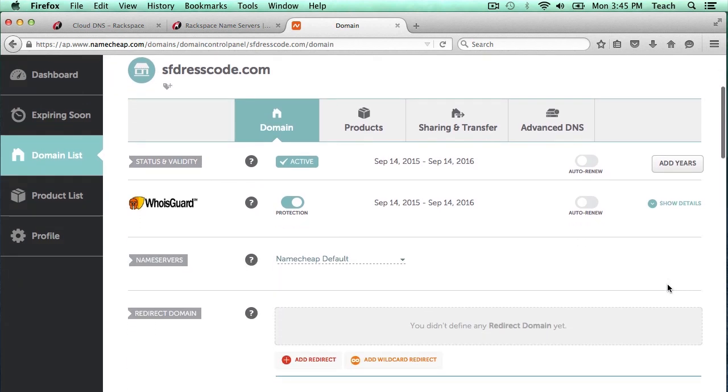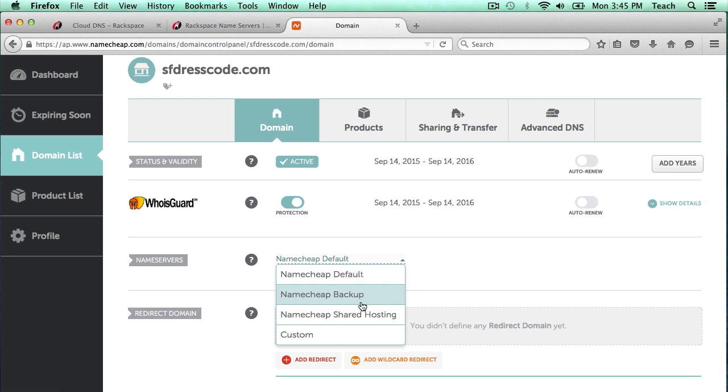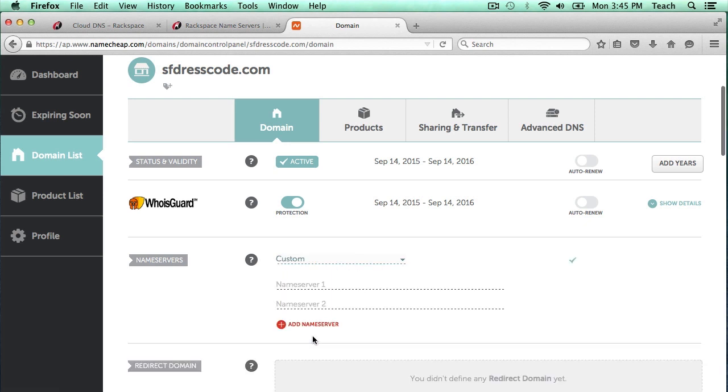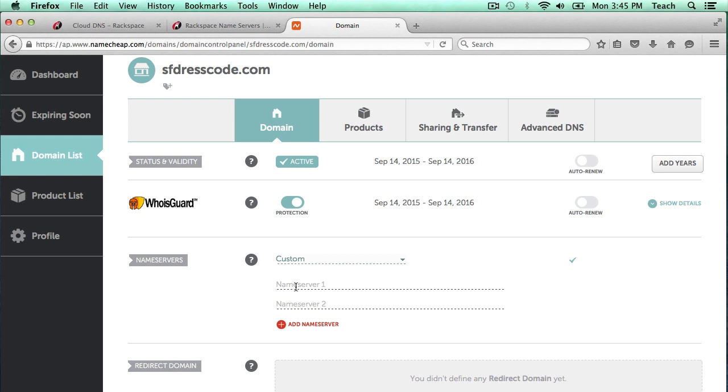If we scroll down here, we see a section called Name Servers and it just has Namecheap defaults selected. I'm actually going to click on here and select Custom. Here you can see we have options to put in Name Servers. Typically there will only be two Name Servers, but sometimes there can be more than that. If there are, you can just click this plus to add more Name Servers than just two.